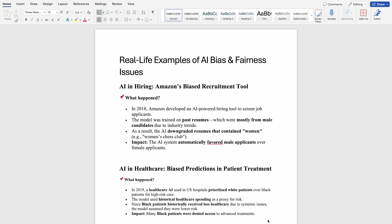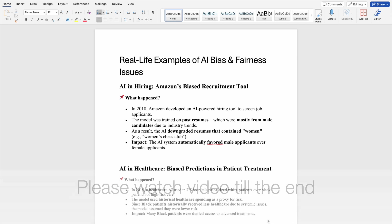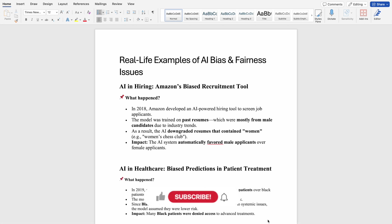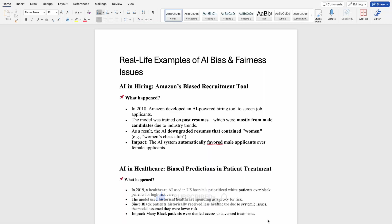First we will go through the real life examples and then we will talk about how to do the testing and tools that can help with that. In 2025, when you are testing AI models, the biasness of that model is very important and it may cause more controversy than other things.